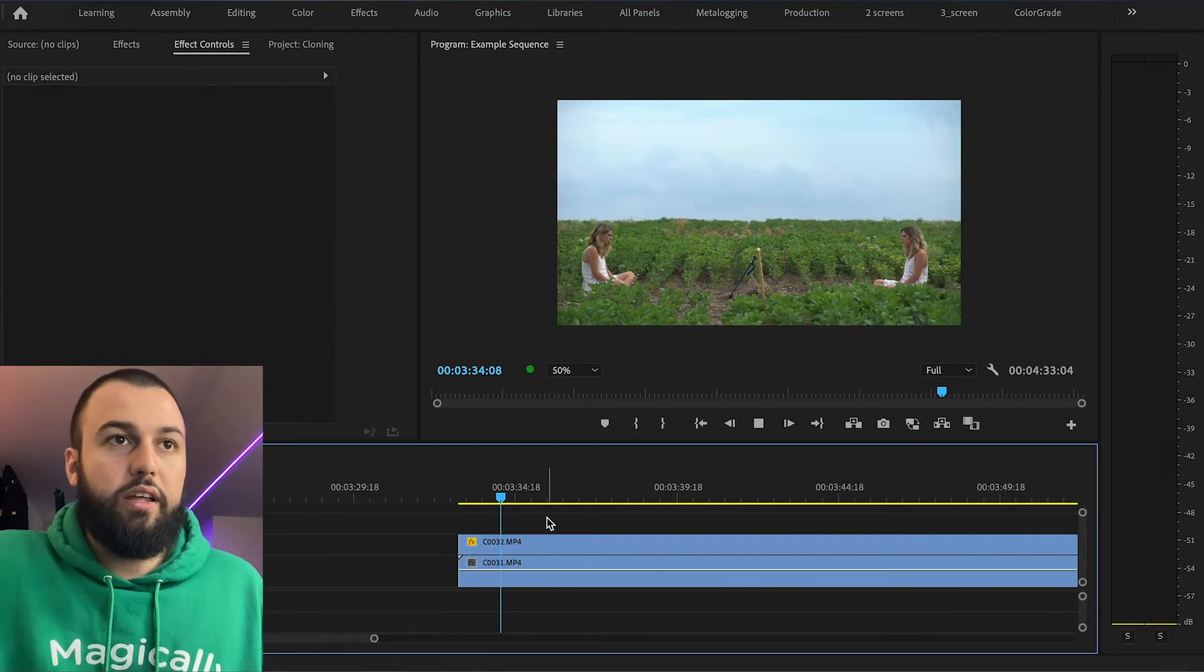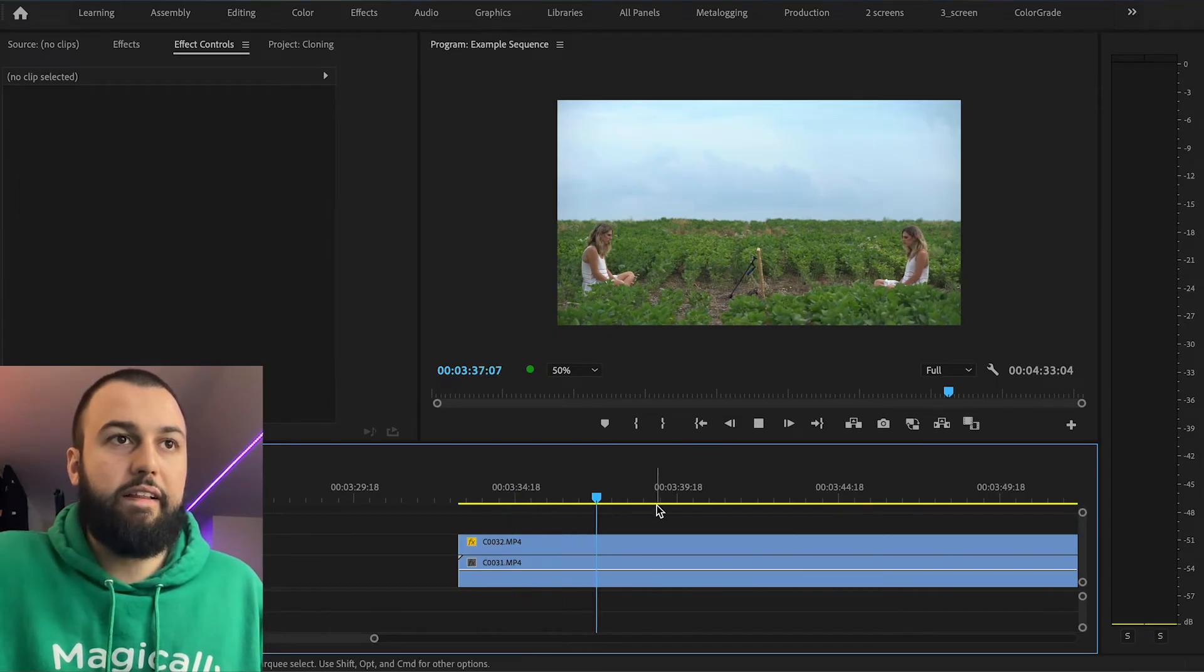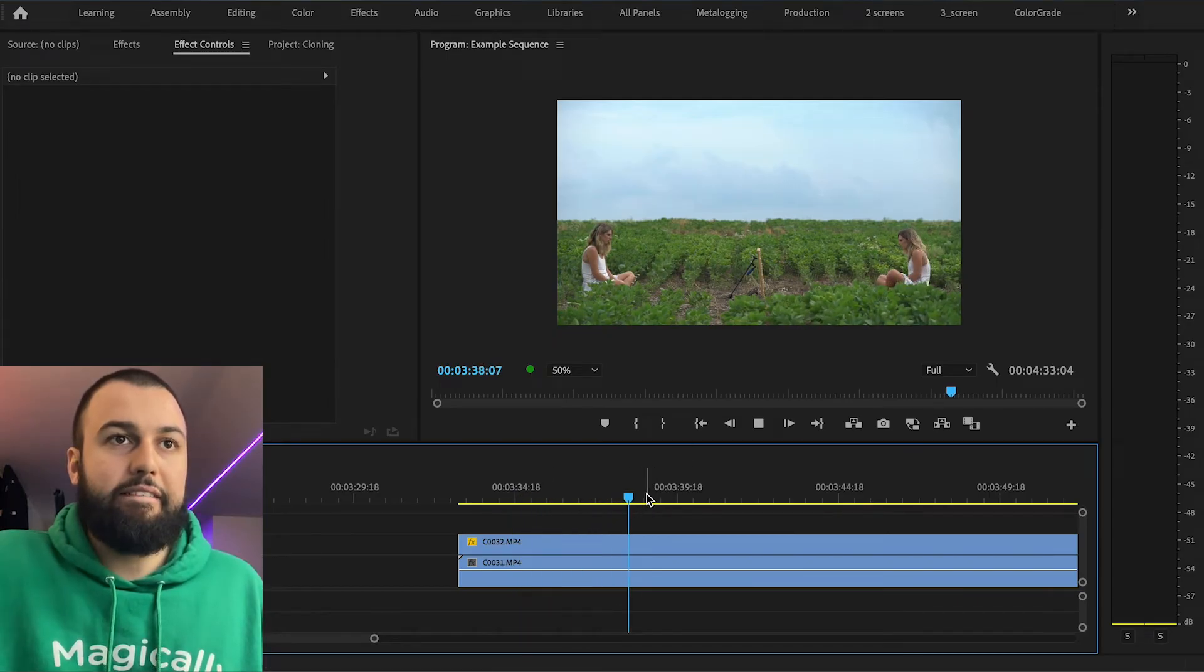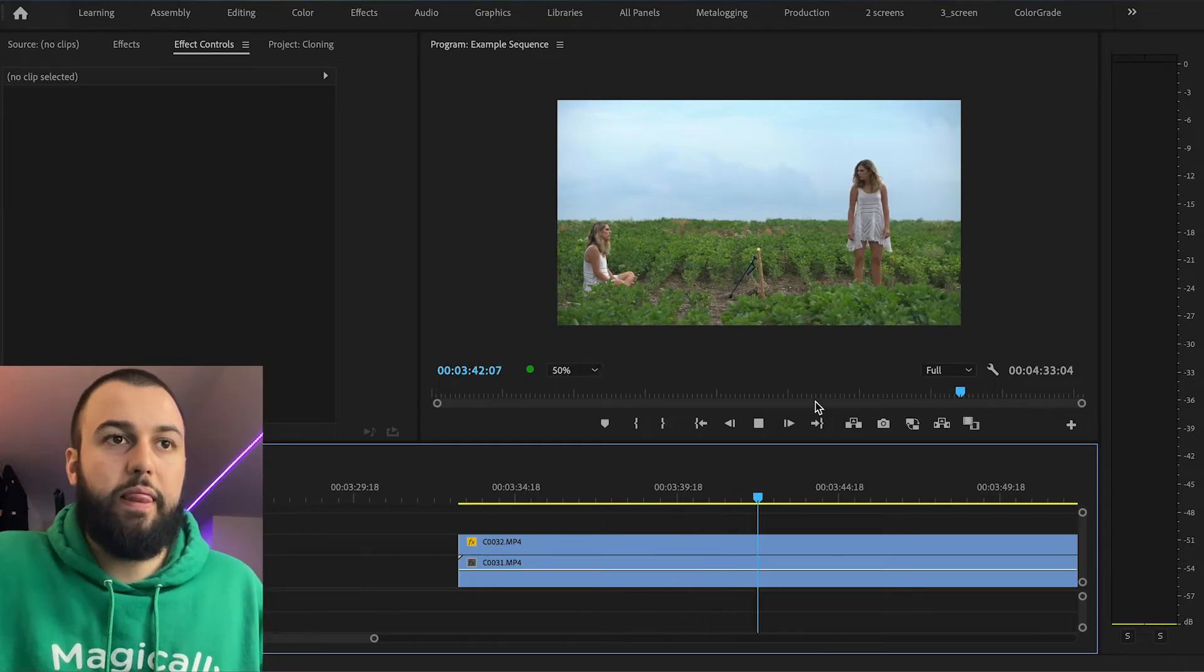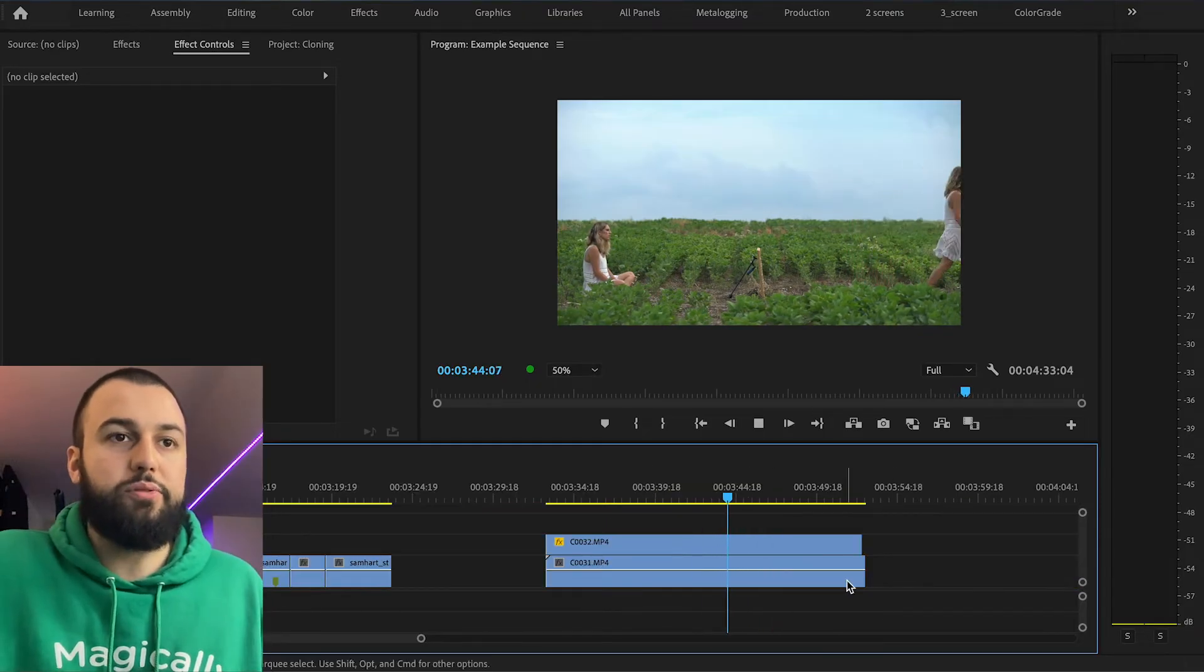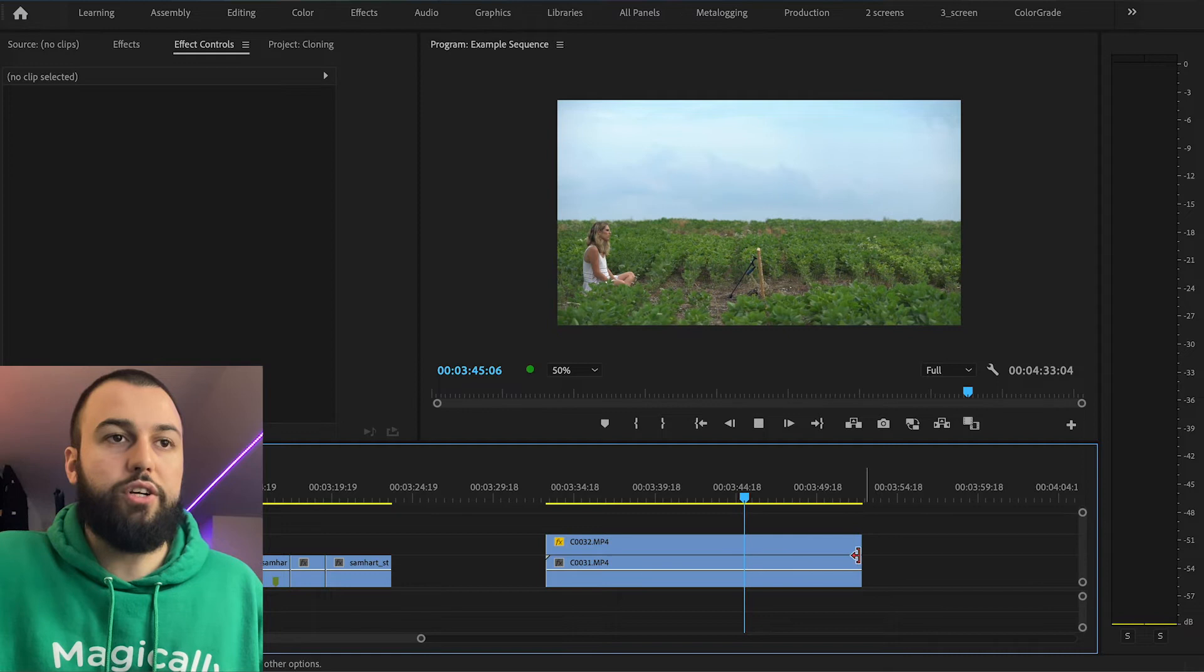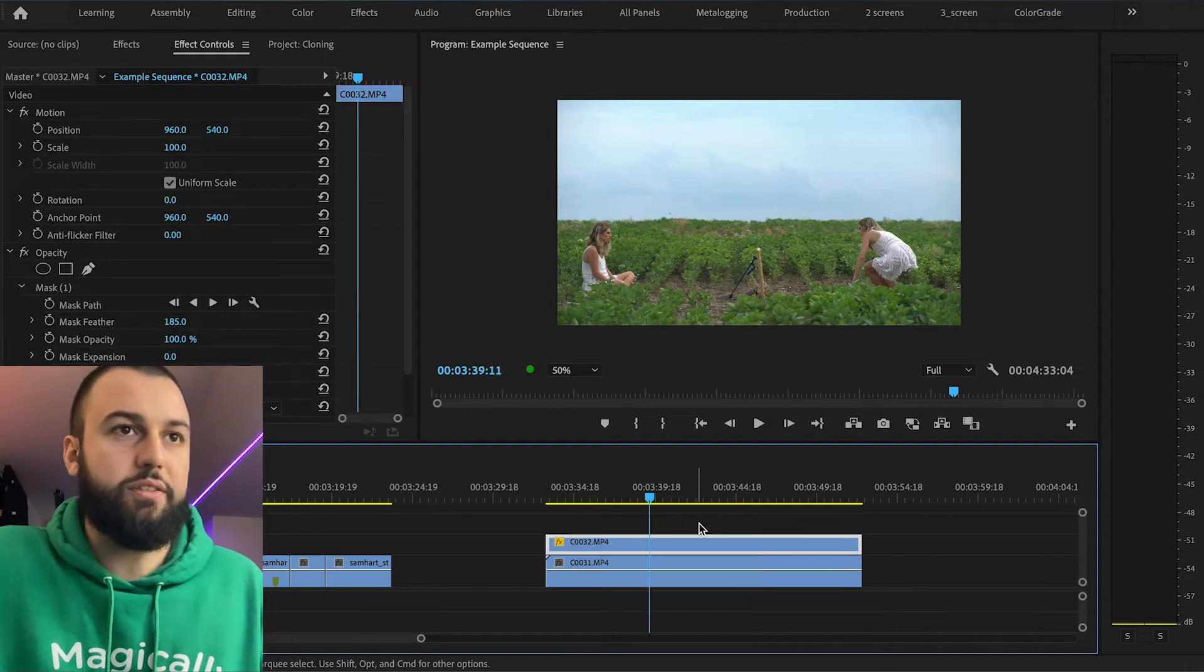So right now if we just play this through, everything's going really nicely. And she's getting up. She's watching her get up. And the timing's perfect. And now there's two Sams in one shot. Perfect, right? Awesome.